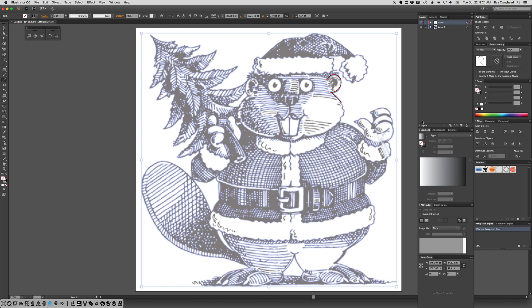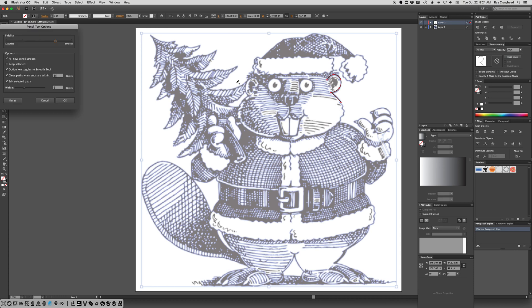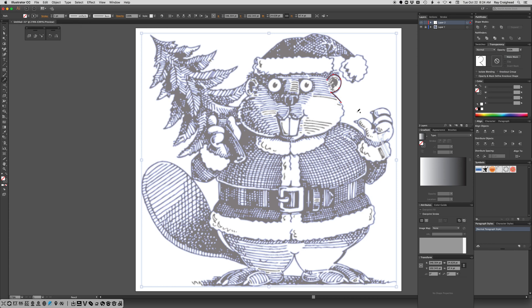And then, any time you have an art or a tool selected, you can hit Return to get preferences. Turn on the preferences. I'm going to turn off the keep selected. Now I'm going to deselect all.